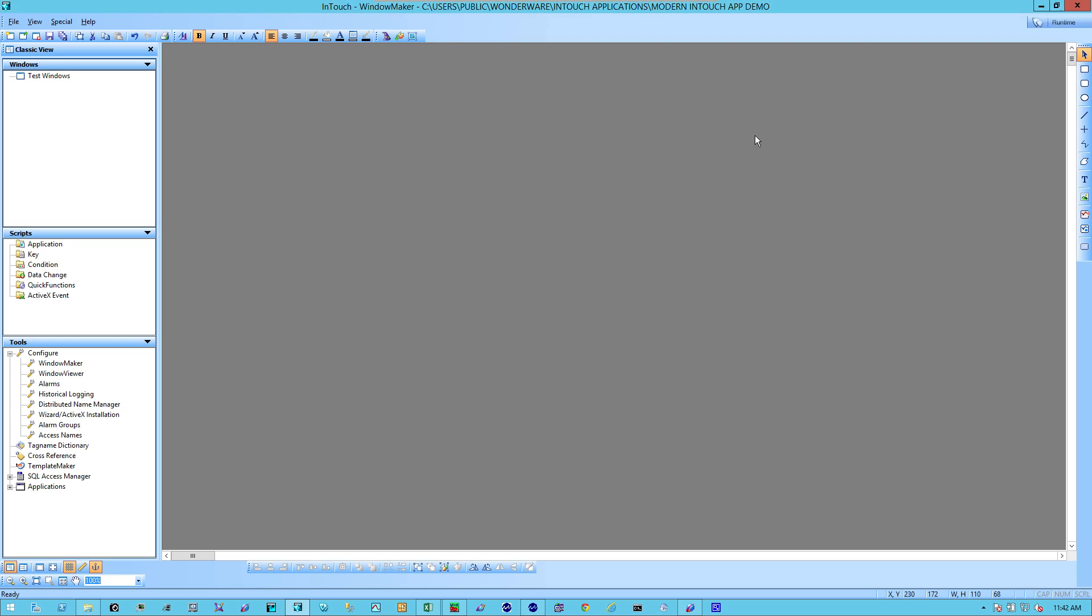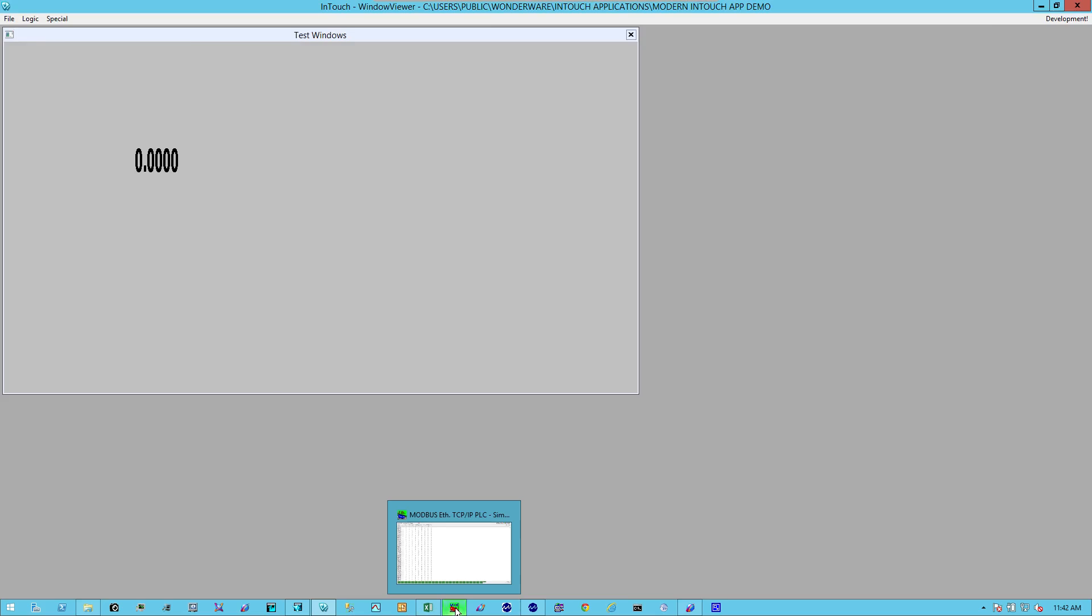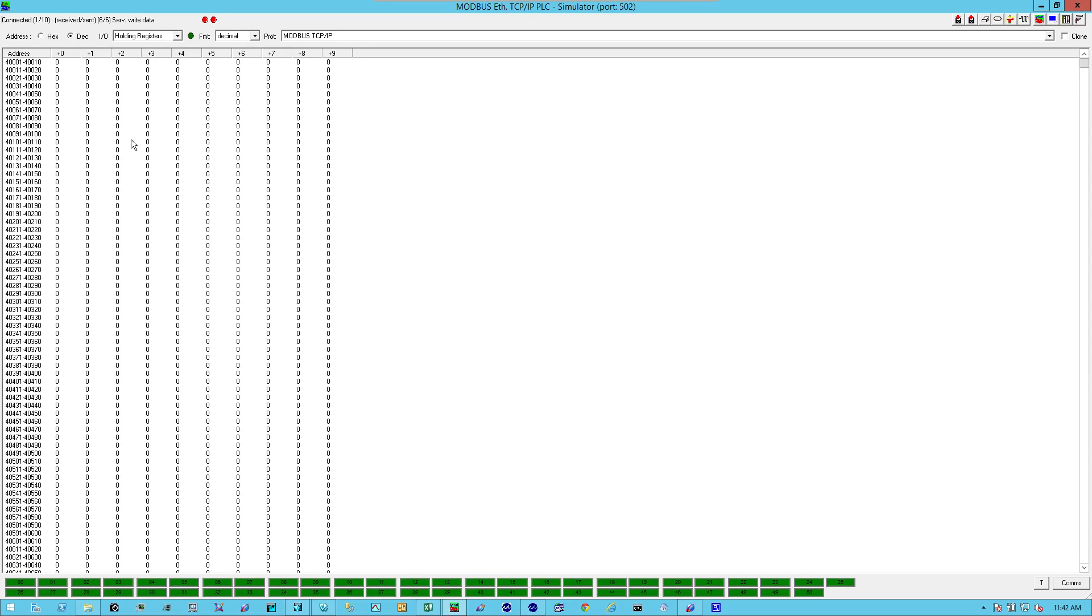It will bring up the window in Runtime. Notice it's set for zero, because there's no values coming in. But if I open up my simulated PLC.